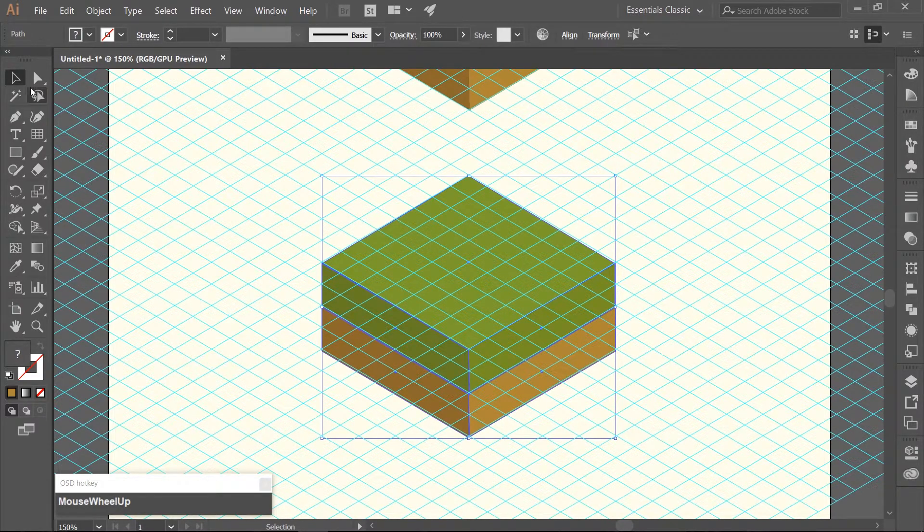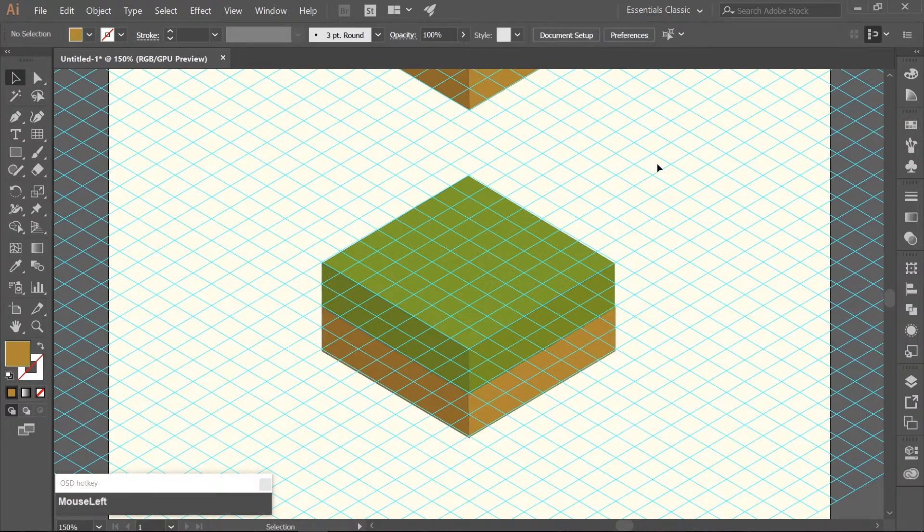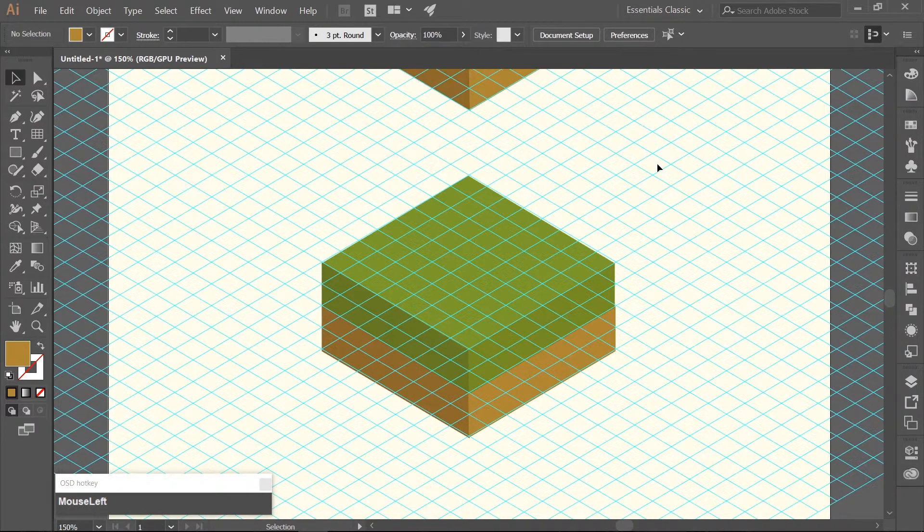Go ahead and click anywhere on the empty artboard to deselect everything. Use your Selection Tool, which again you can get to with your V key.